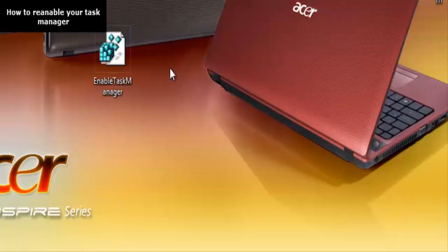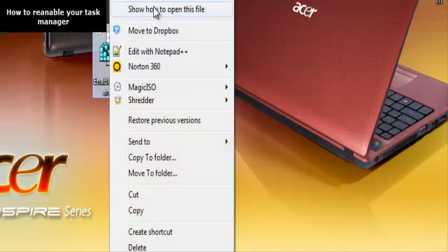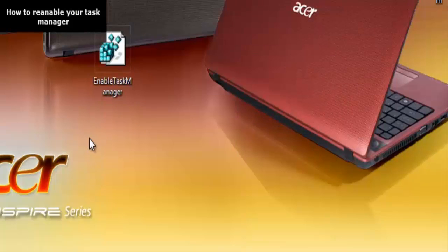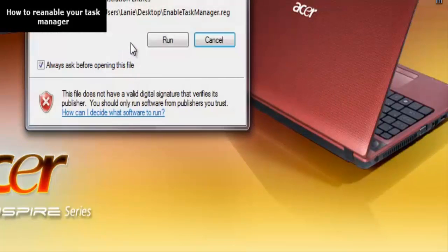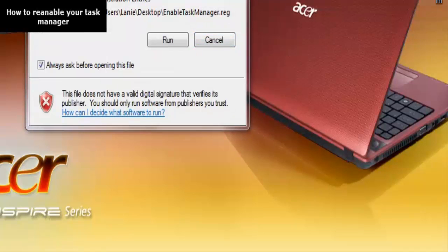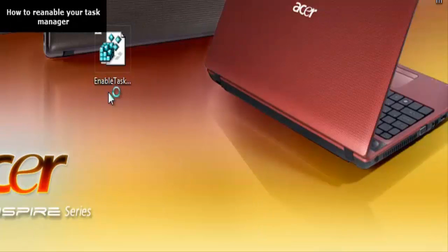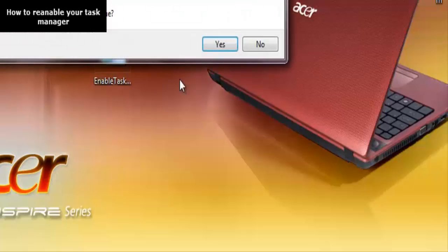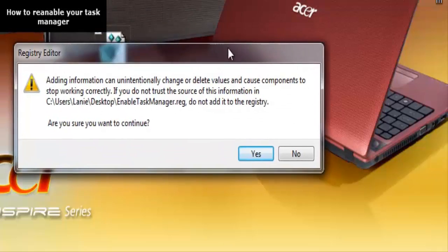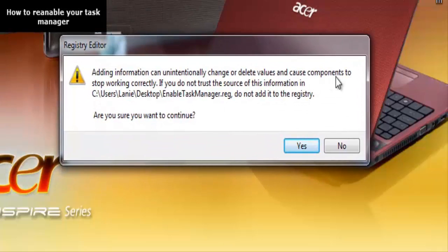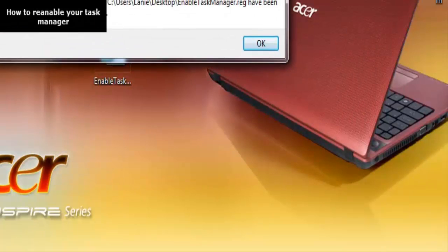What you need to do with this file is just right-click — actually, left-click — and run it. You just need to open the file, that's it. After you open the file, a dialog will show up — just click Yes.